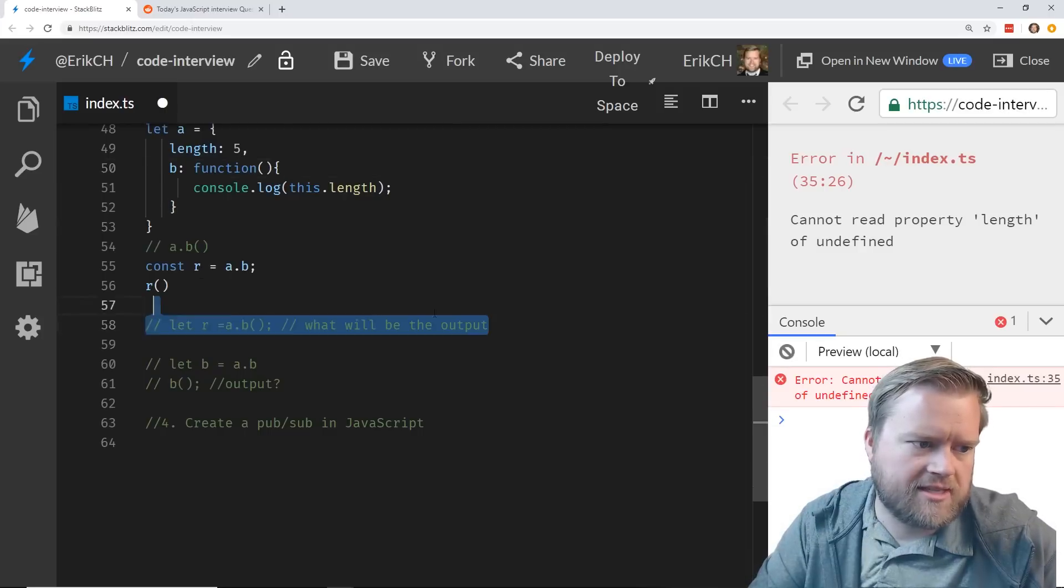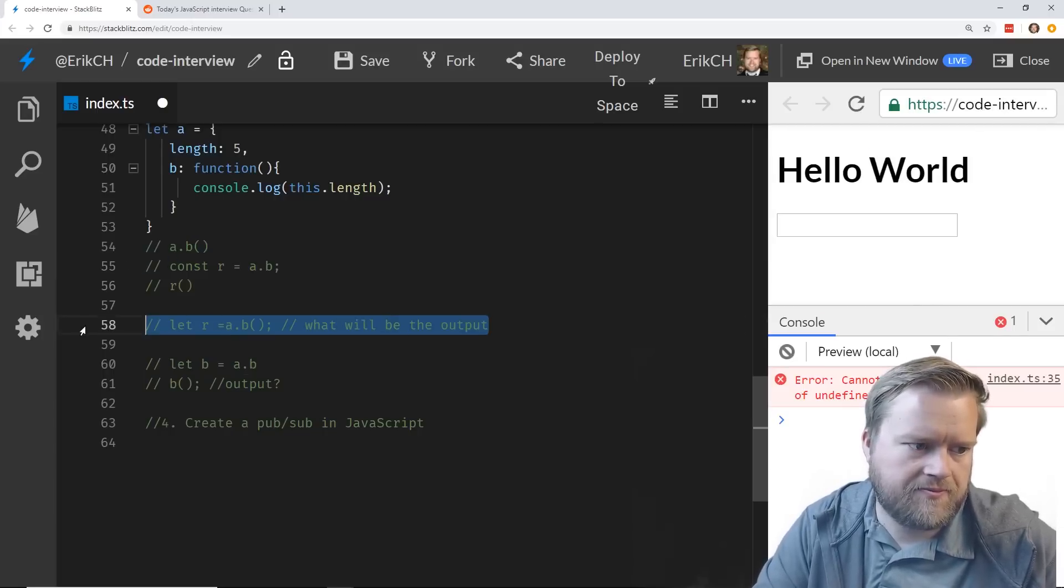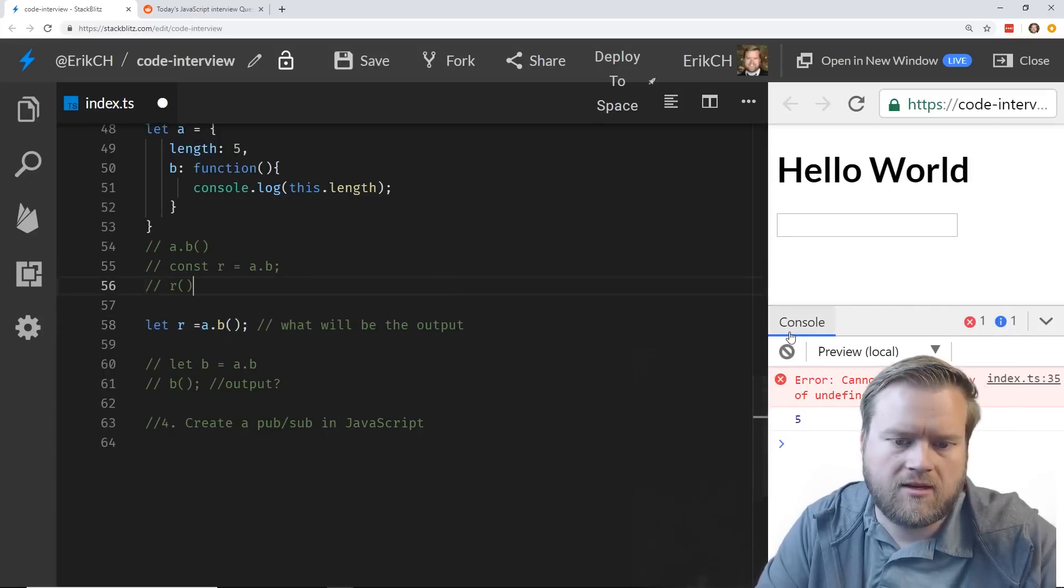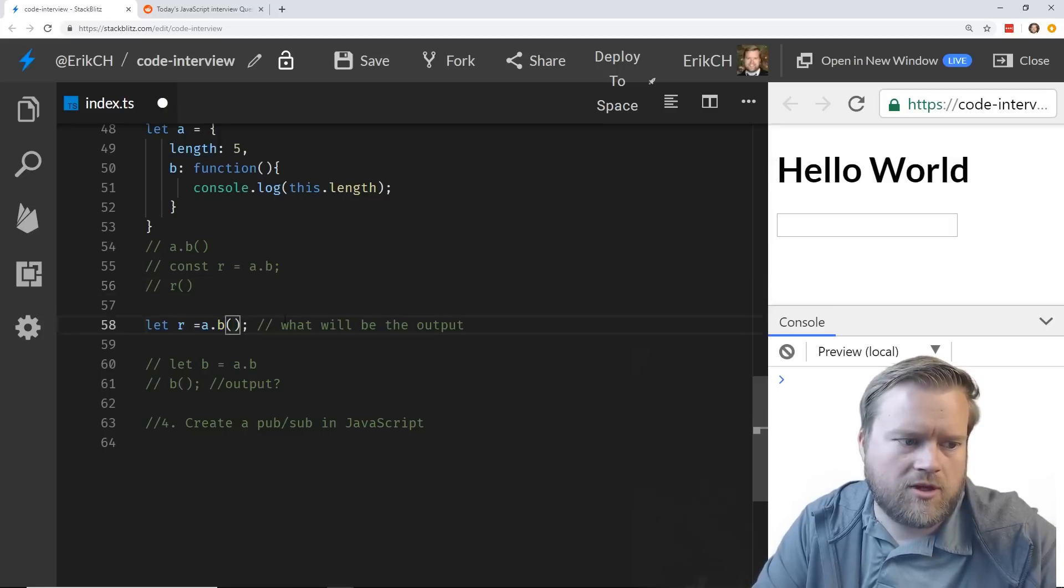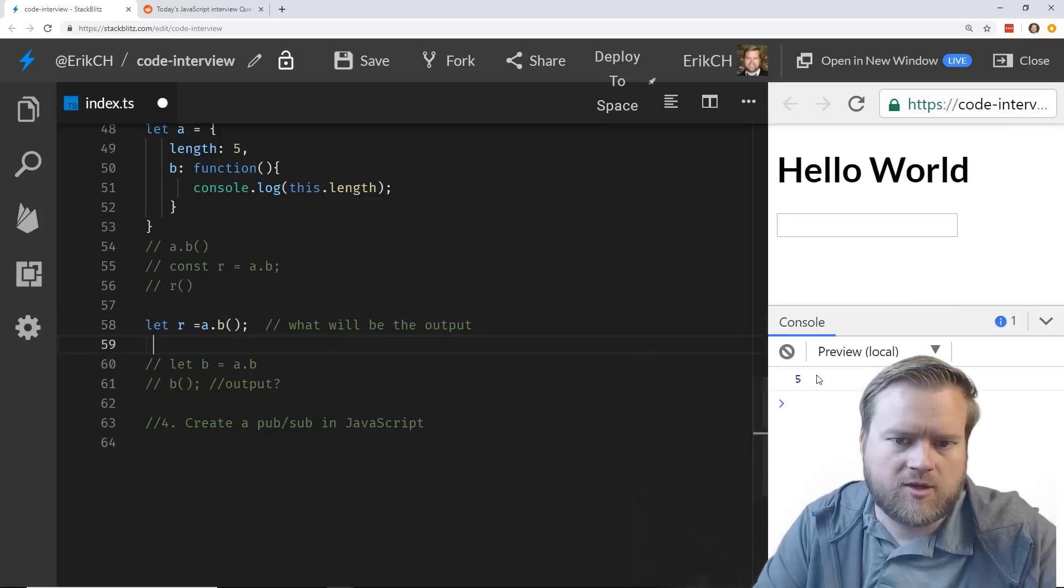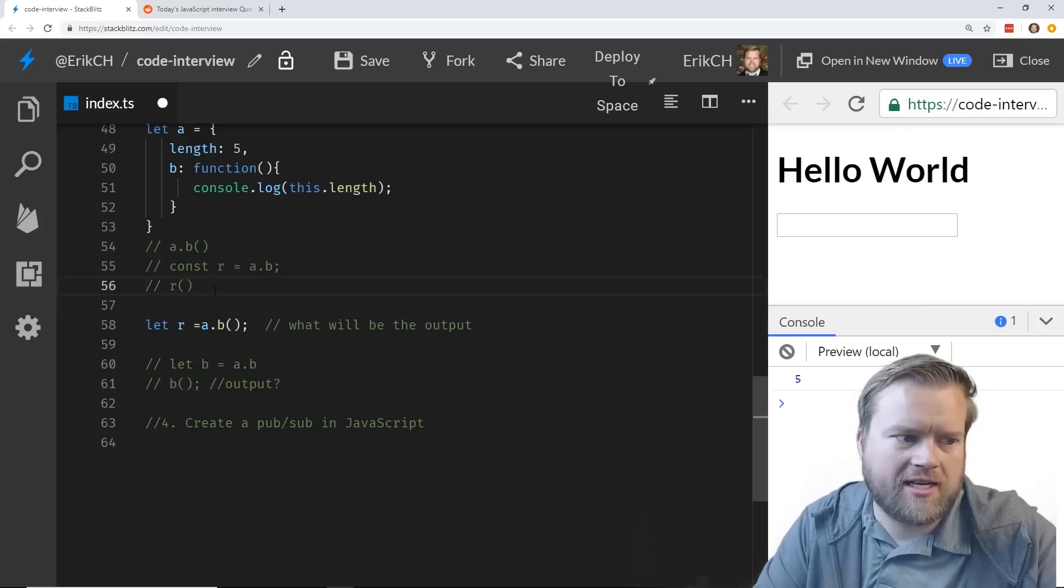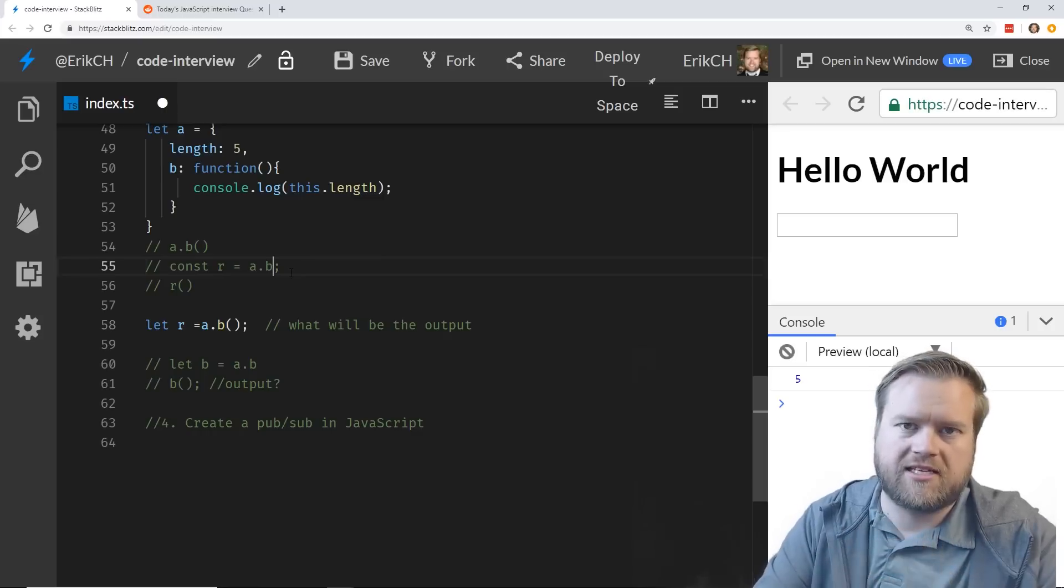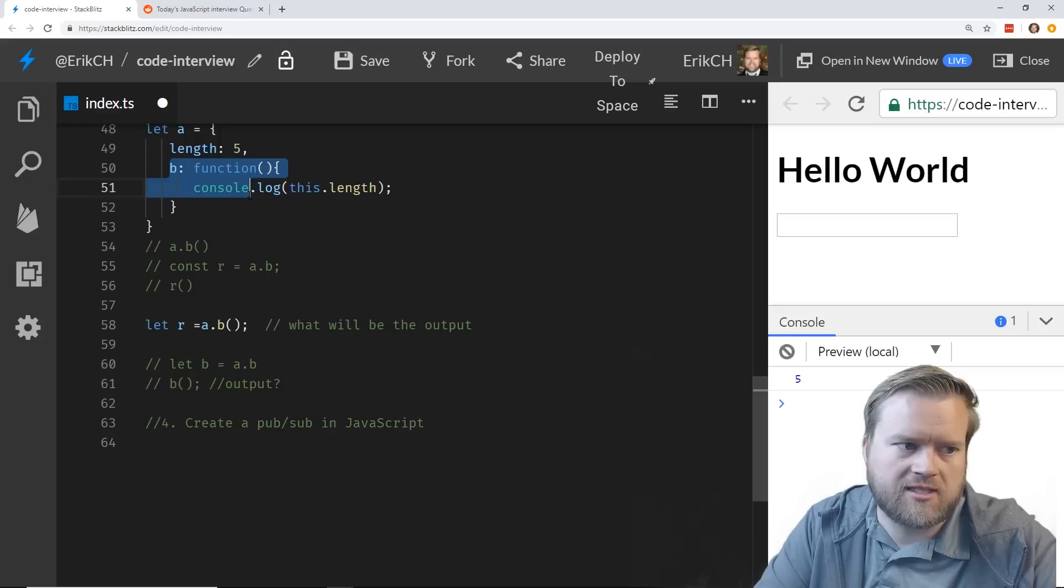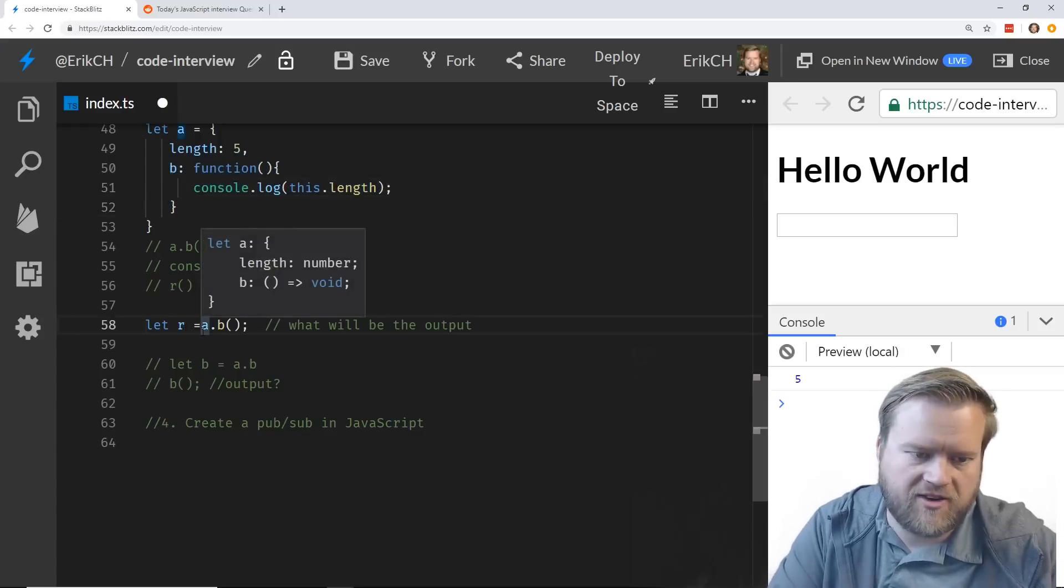Well the thing is that a.b is just this function by itself. It doesn't have the context of the whole object itself. So it can't actually get the length five out of it. So that's why it fails. You could say the same thing if you do it this way. So this is a little different. So you saw there. Let me show you again. So it actually returned five.